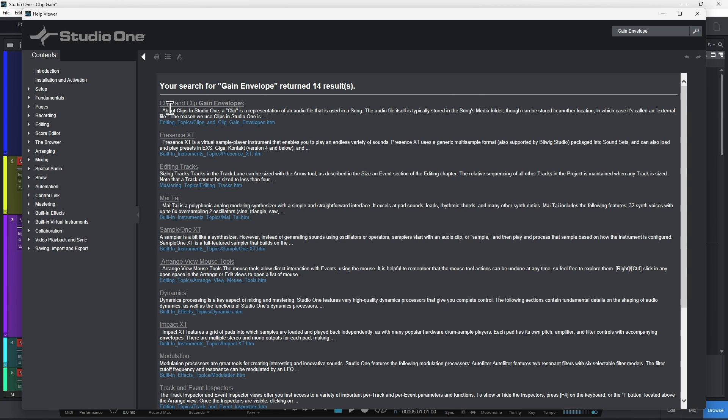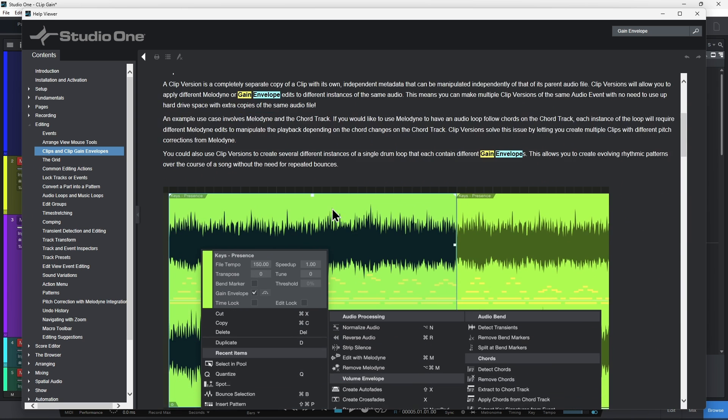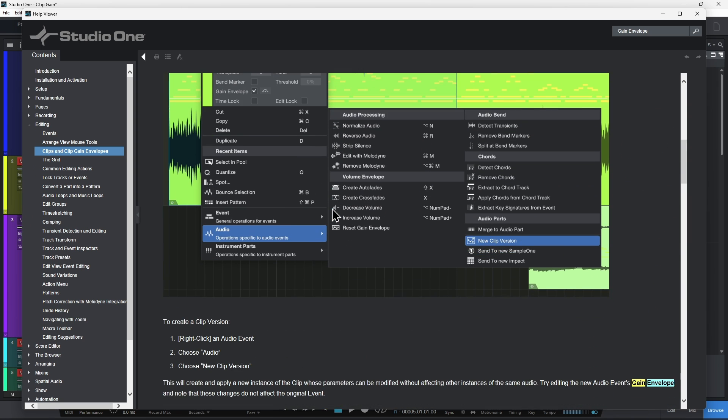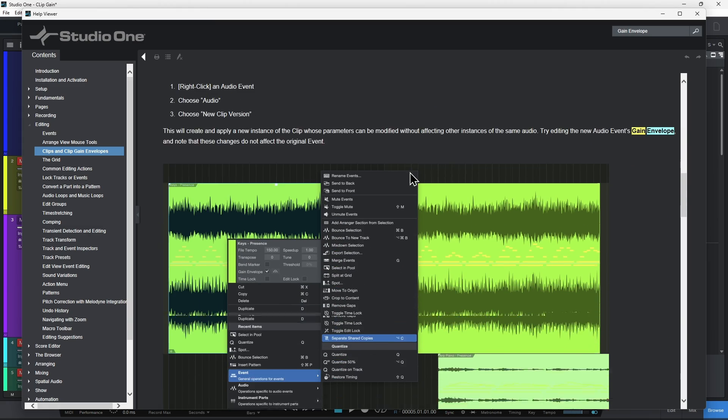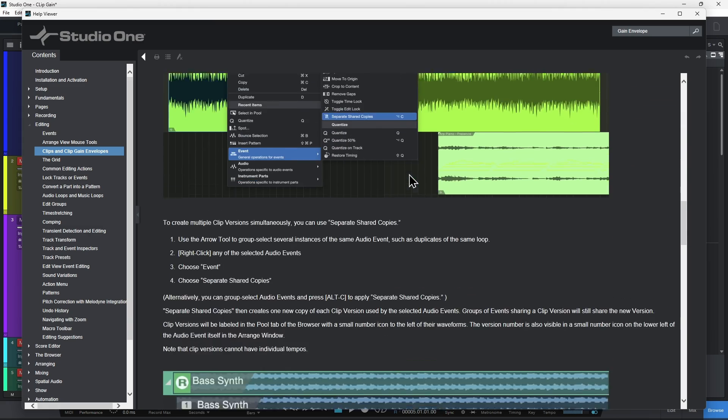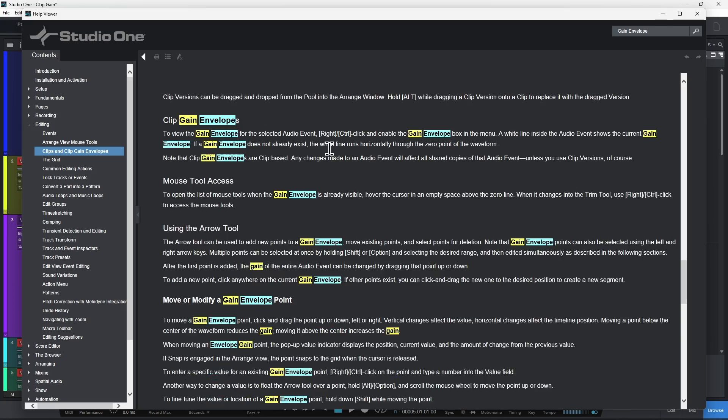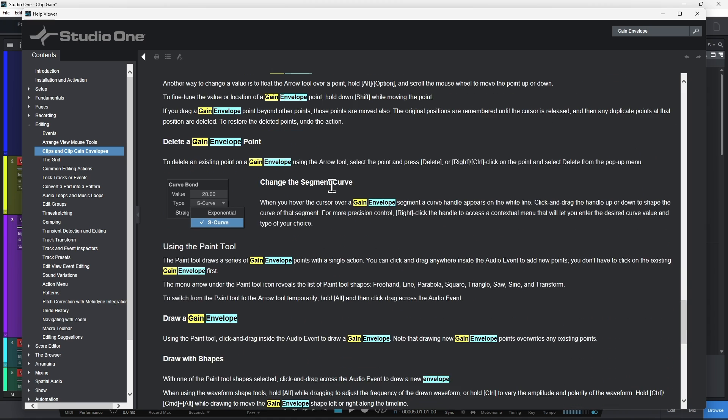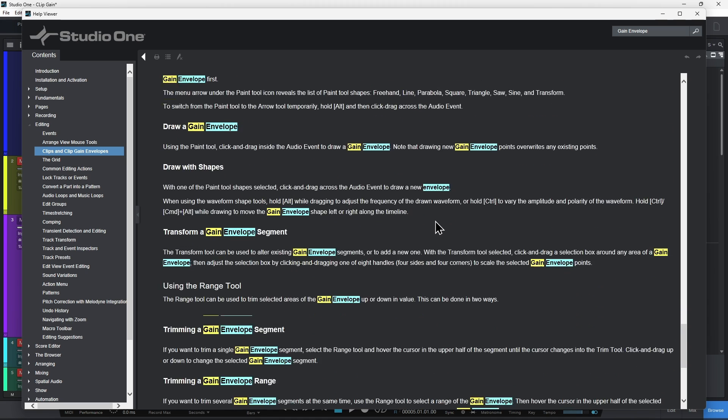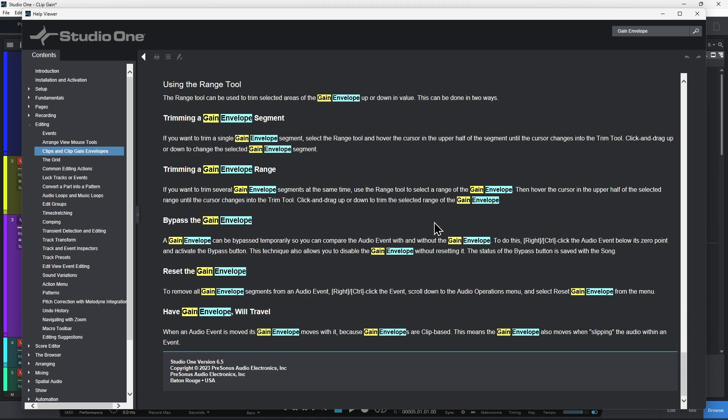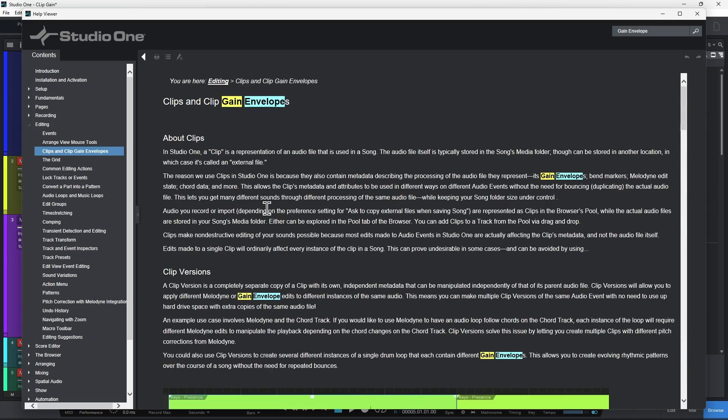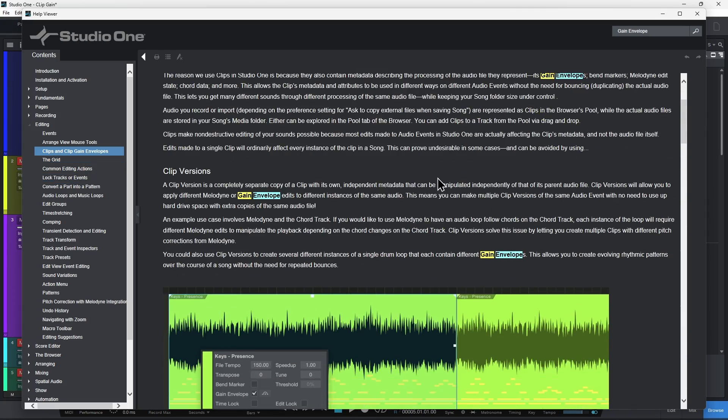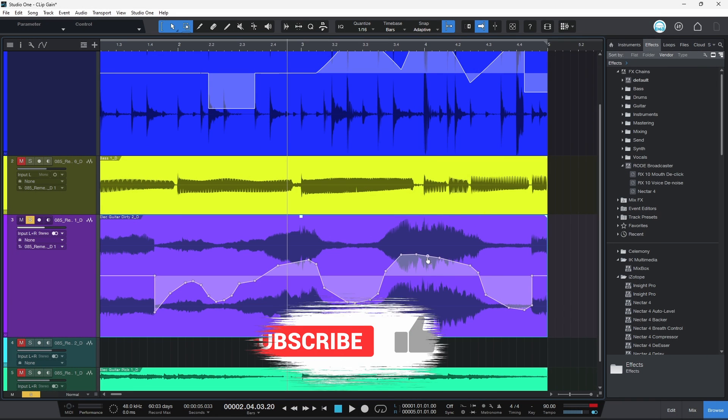Do a quick search and you'll find clips and clip gain envelopes. Should be your first link and come through here. And there's a lot of stuff you can do like adding new clip versions, separate your shared copy. There's so much that you can do with clip gain in here. Delete gain point, gain envelope points and curve bends. There's so much you can do. It would take an hour just to go through all the stuff you can do with your dynamic clip gain or what they call your gain envelope here in Studio One Six.